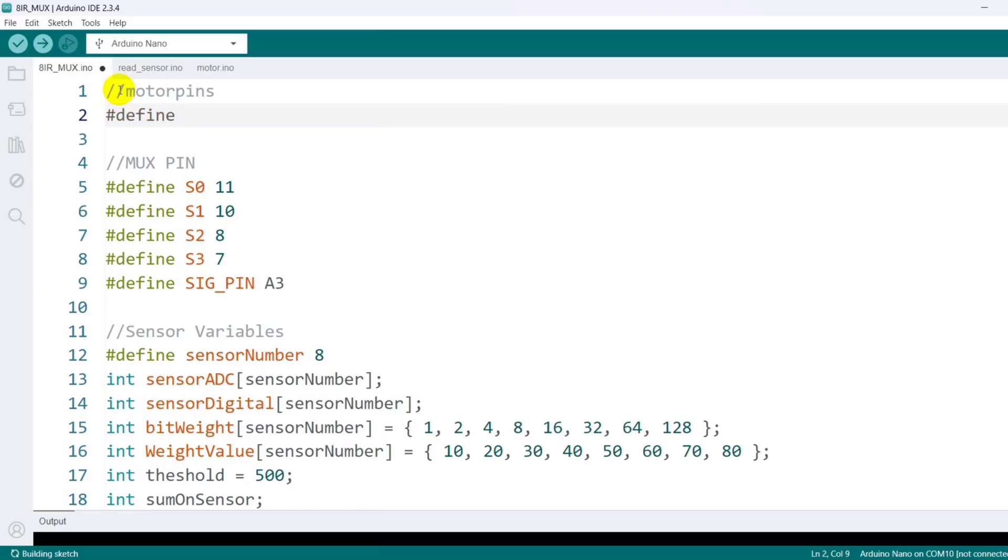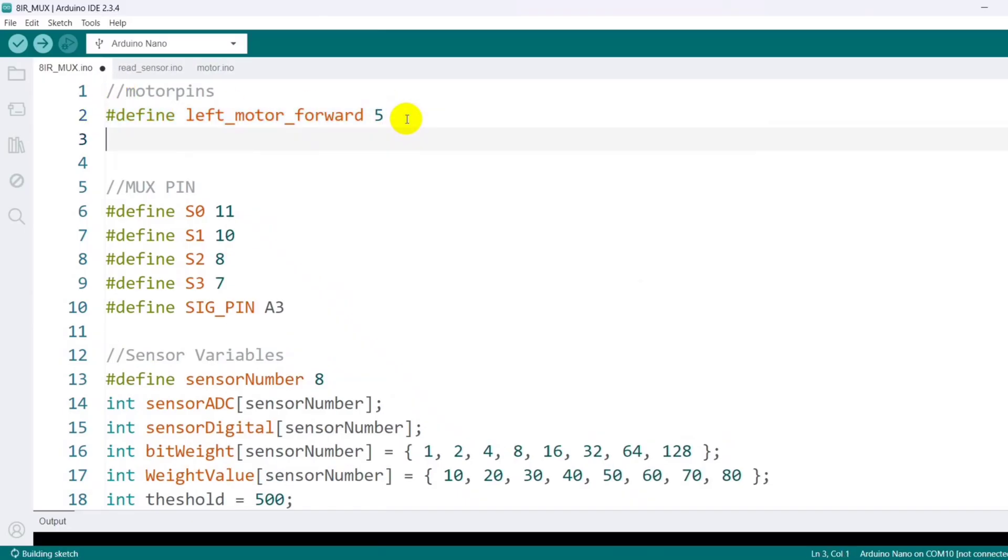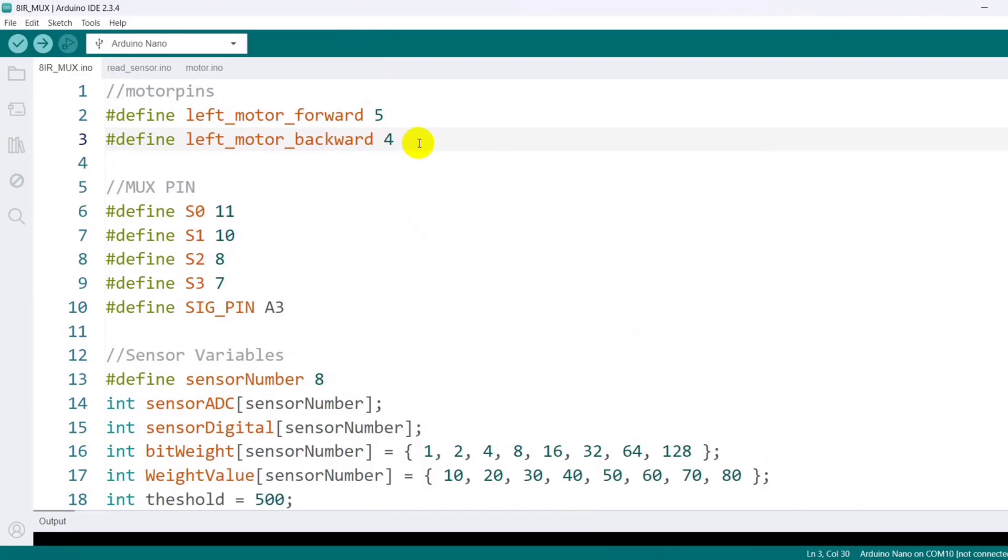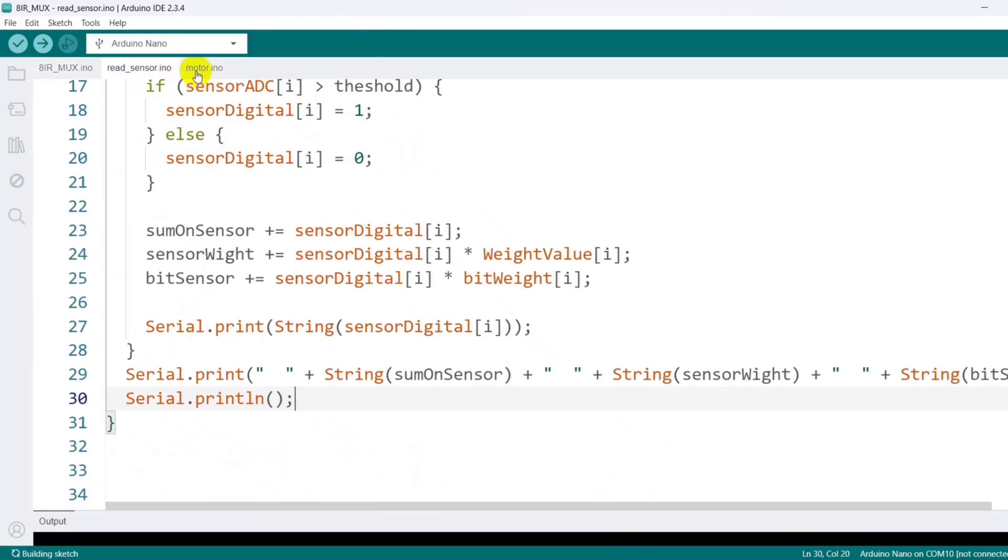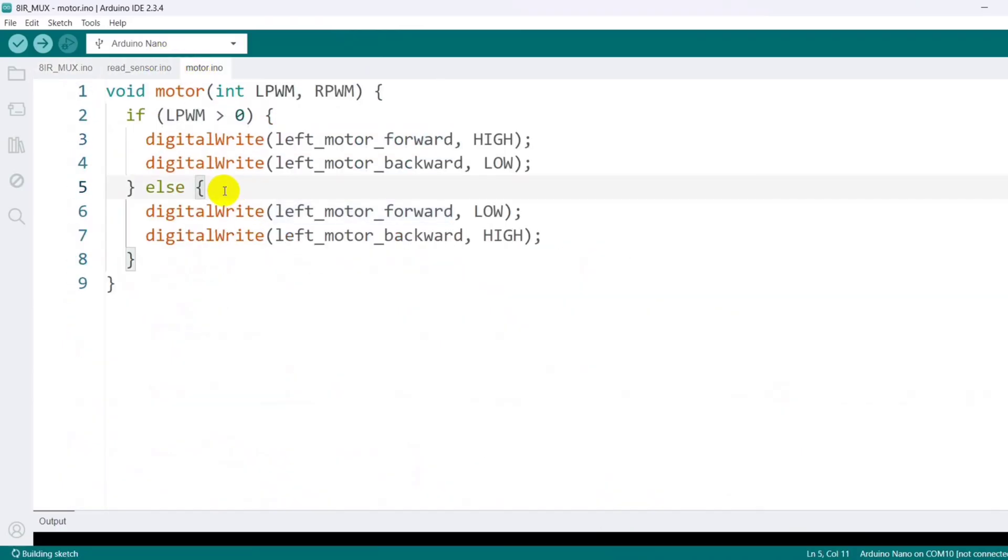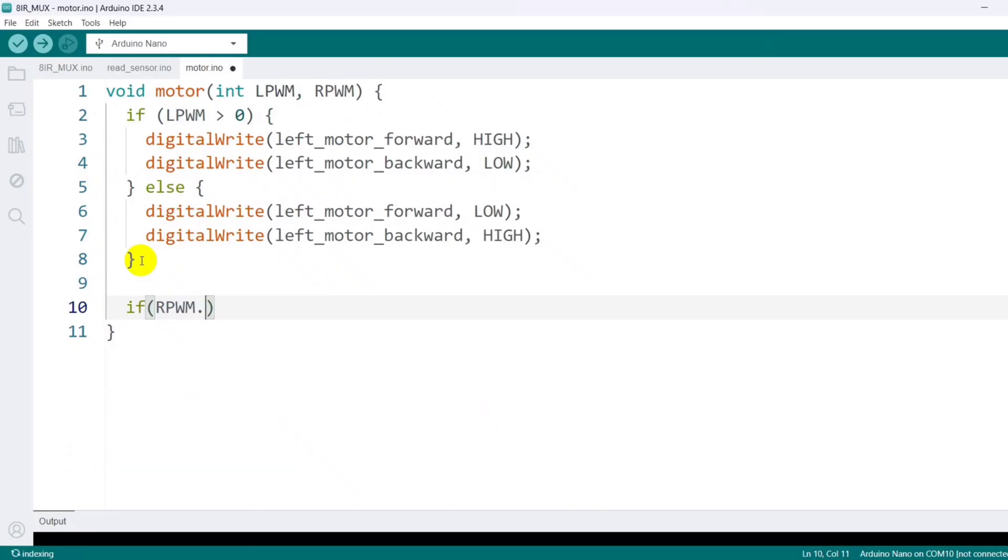Then I'm defining the left motor forward and backward pins at the beginning of the code. After setting up the pins for both the left and right motors, I apply the same logic to the right motor using the RPWM value.